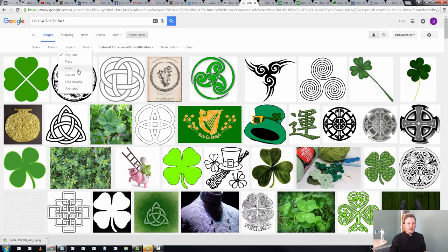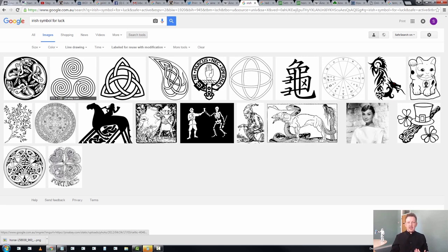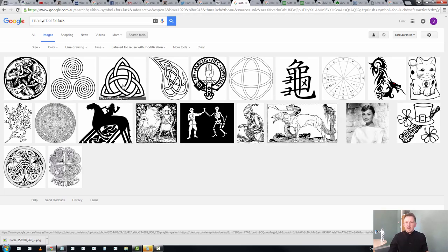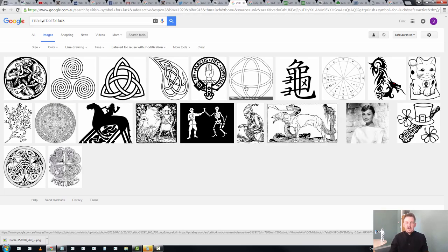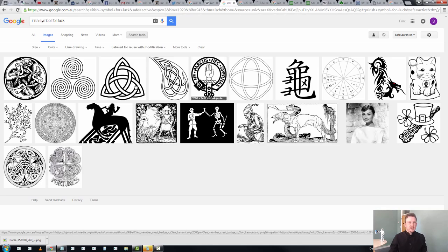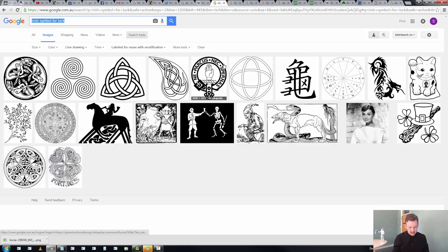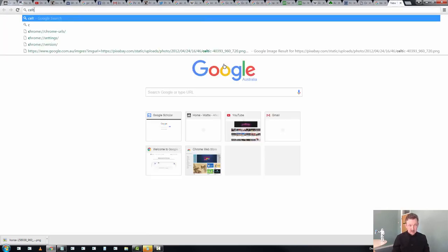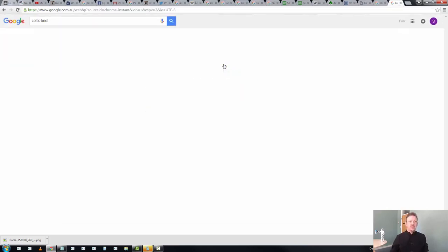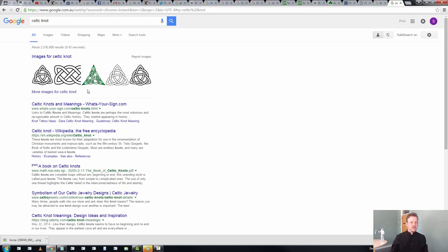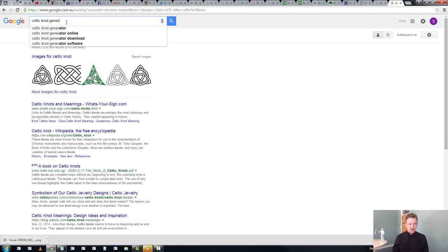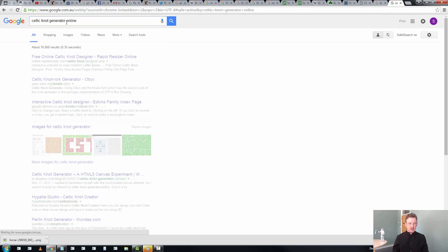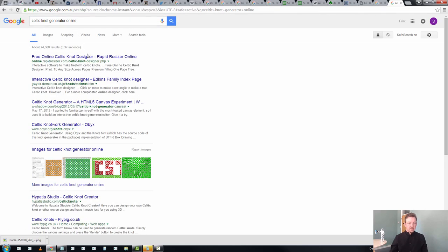I have a personal aversion to Triskelions, so I don't really want to use a Trisk. Shamrocks... Type... Well, we want to make this into a temporary tattoo. So we want to look for something. We've got a couple of Celtic knots, variations on the Celtic knots.